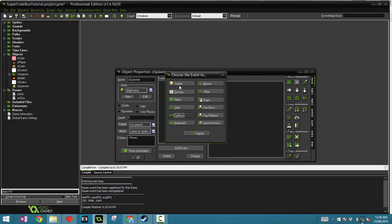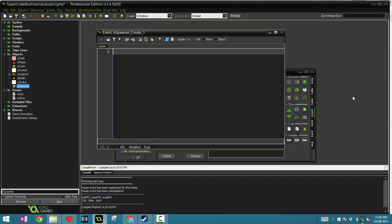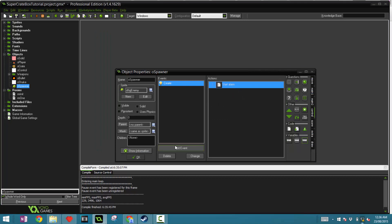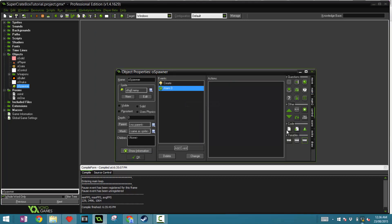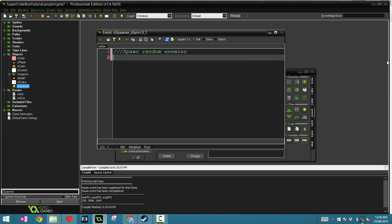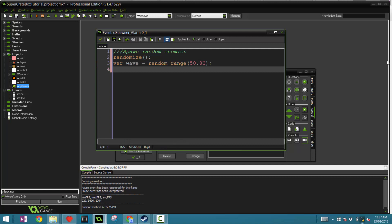Now in the create event I'm dragging some code and in here you're going to say start alarm. So alarm zero equal 50. At the very start of the game it's going to run alarm zero in 50 frames. Let's just make sure that the spawn rate is somewhat random.